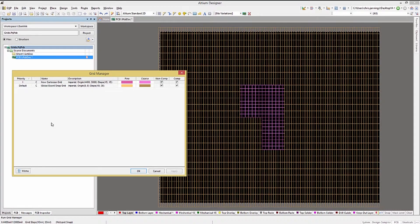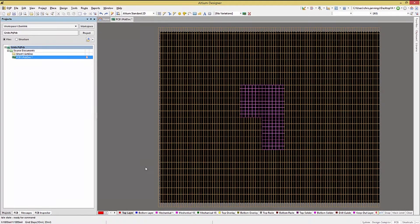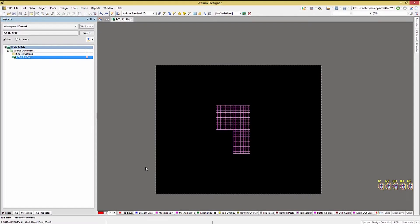Now, adding a polar grid follows much the same process but with understandably different options. Again, the same caution with the component and non-component checkboxes applies.